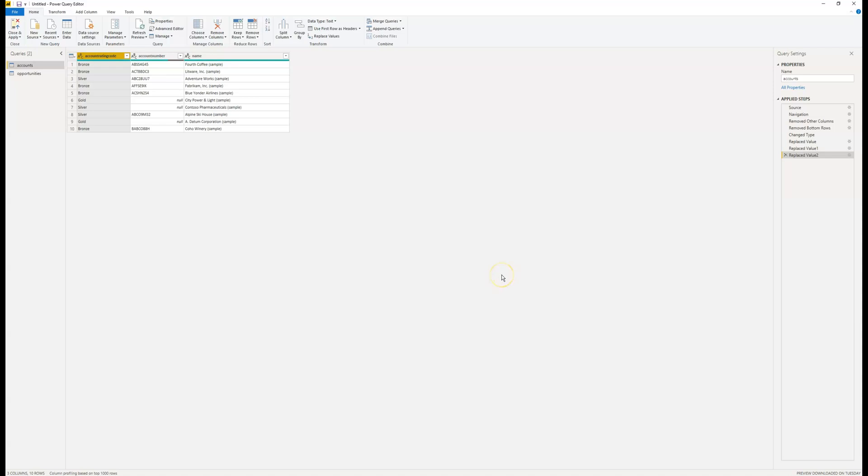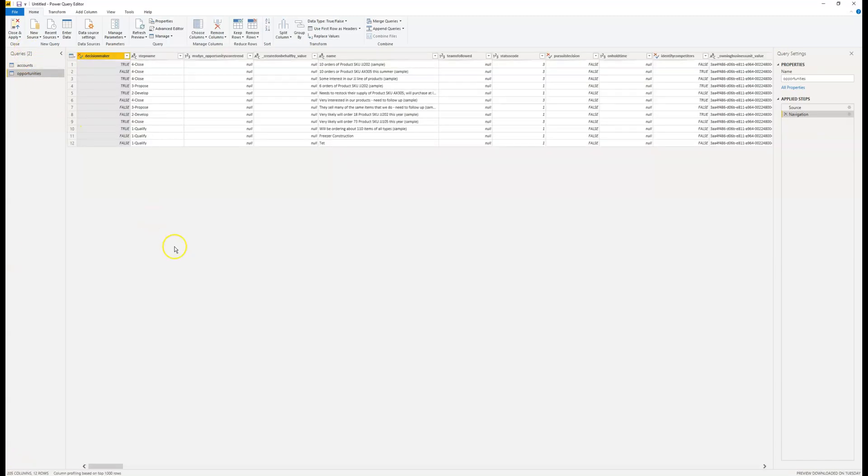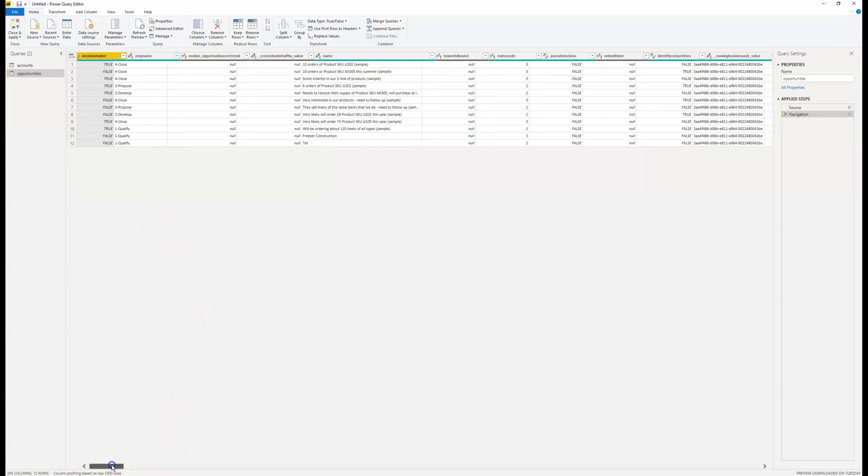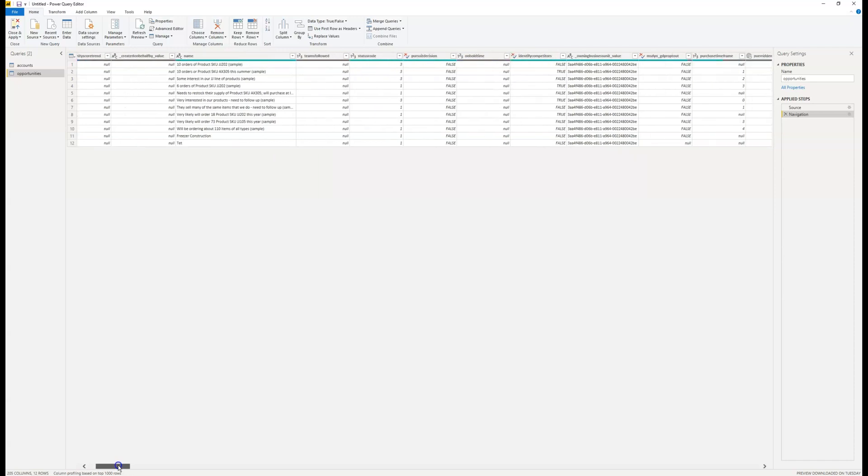Once we've replaced those values, we can head on over to the opportunities entity and make any changes we want there. Here we see a list of all the fields that make up the opportunity entity, as well as all the data inside our Dynamics 365 environment.